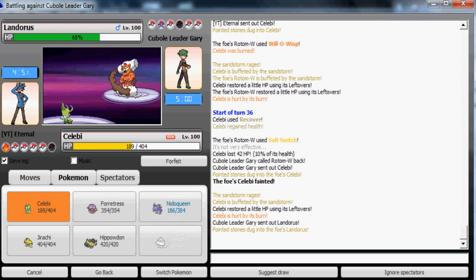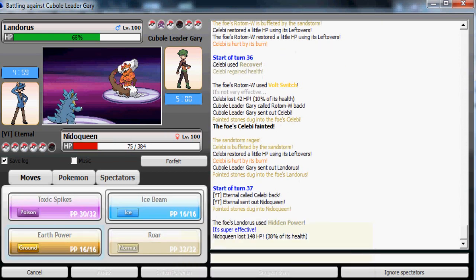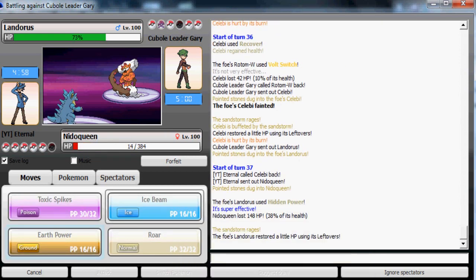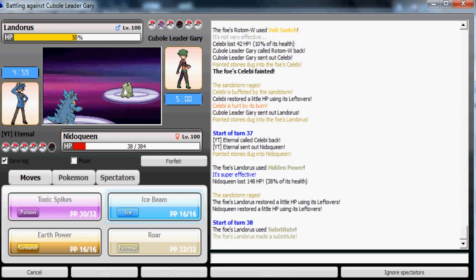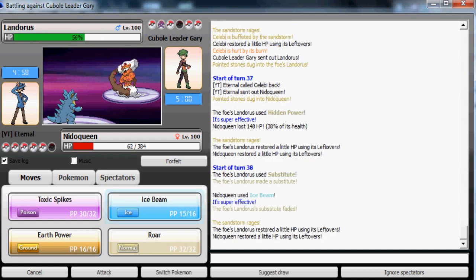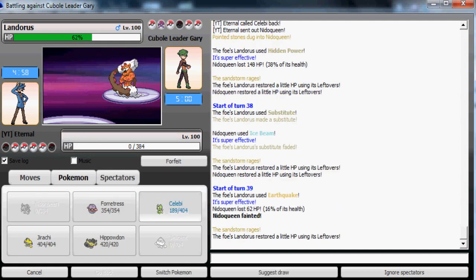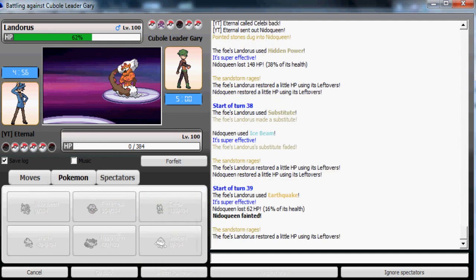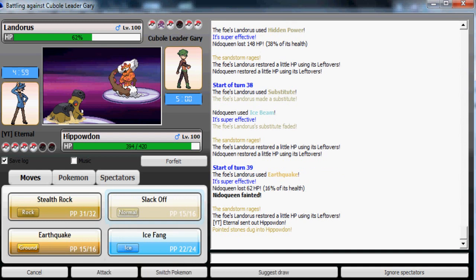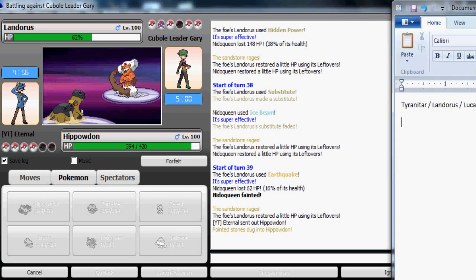I'm gonna switch to Nidoqueen, use it as death fodder. Hopefully he uses Substitute here so I can show off my Ice Beam. Now he's gonna go for Earthquake because he knows I have that. Now Hippowdon, I'm gonna double switch here, have nothing to lose. Go to my Celebi on his Rotom-Wash.